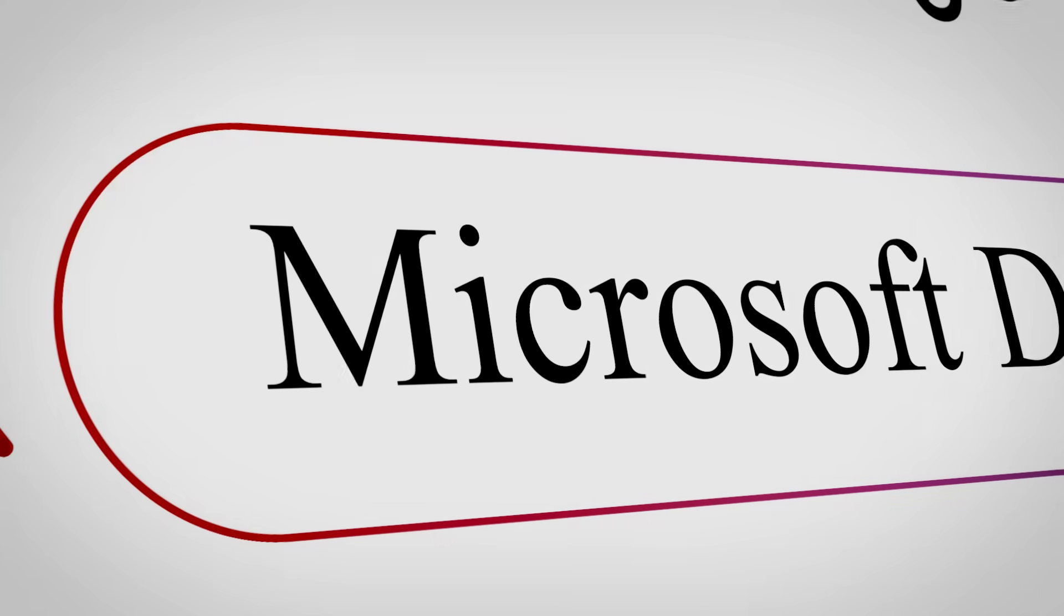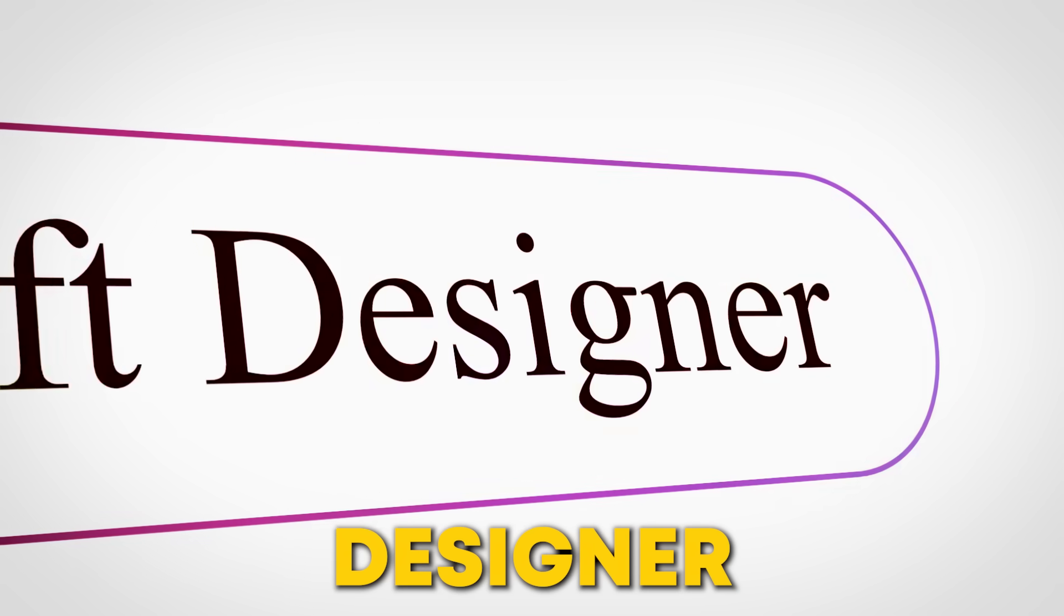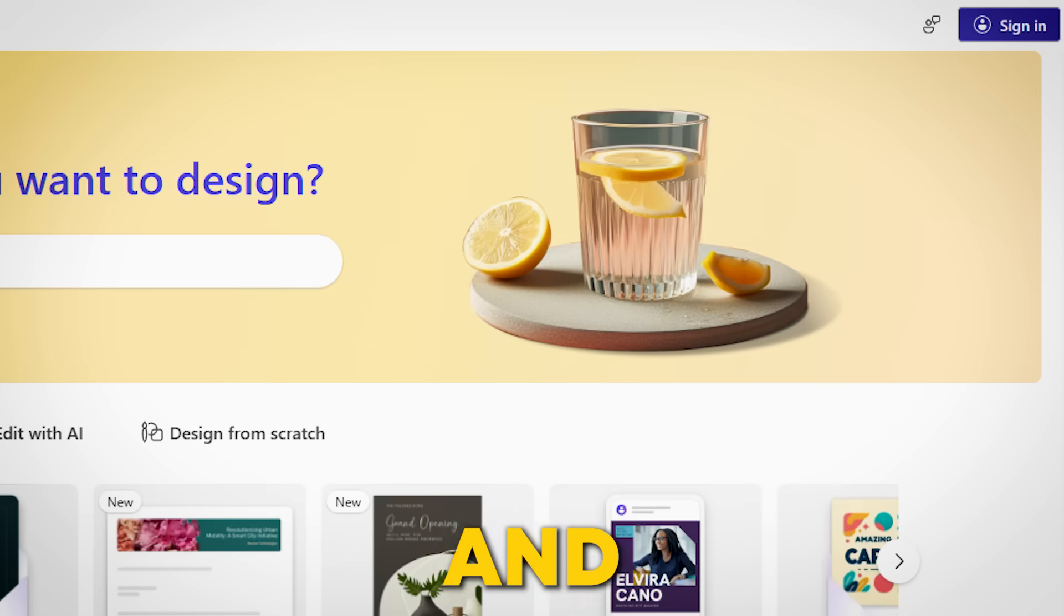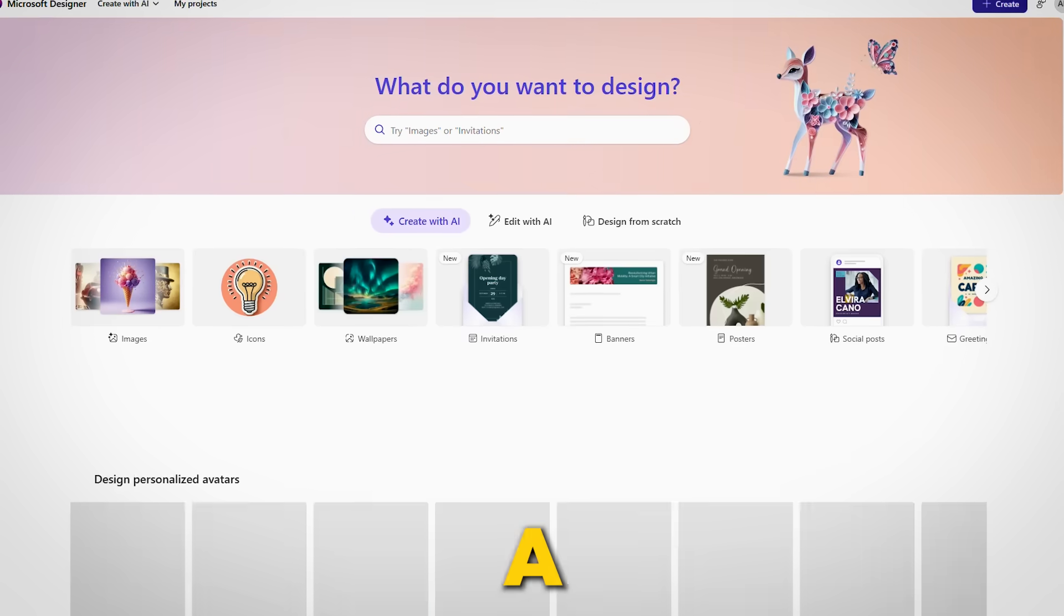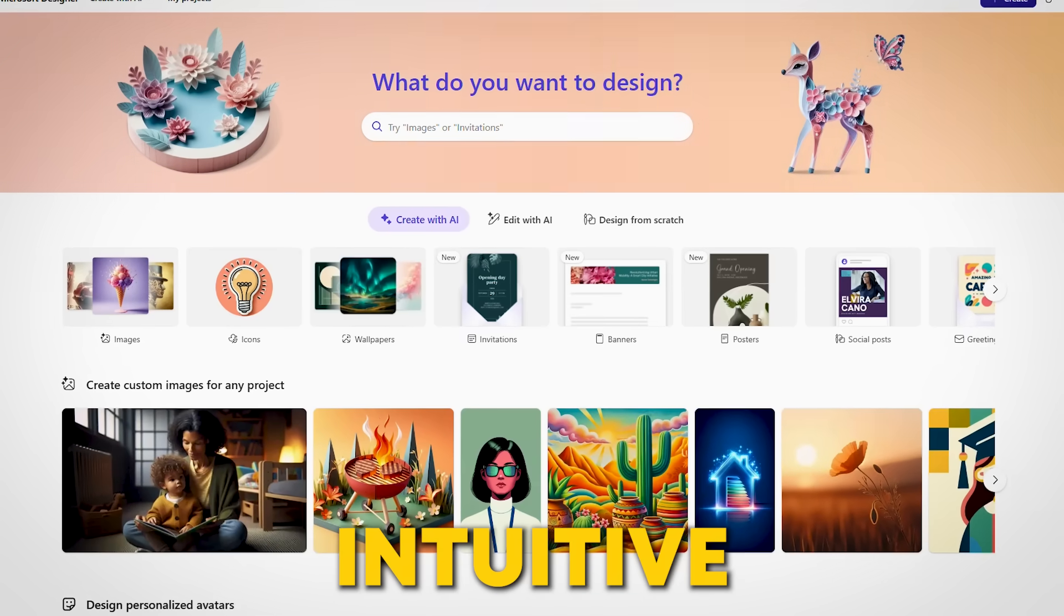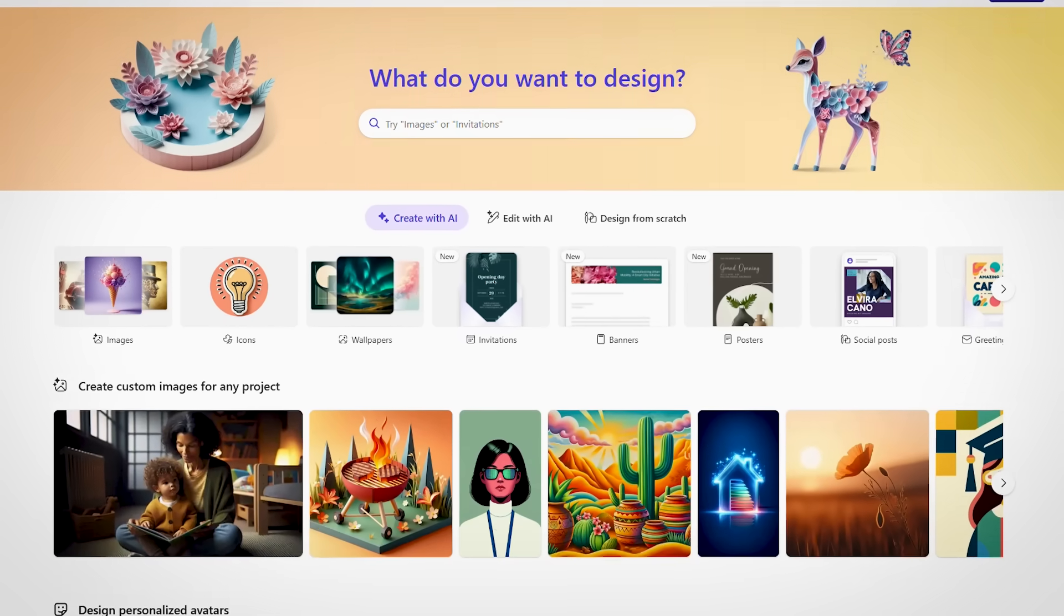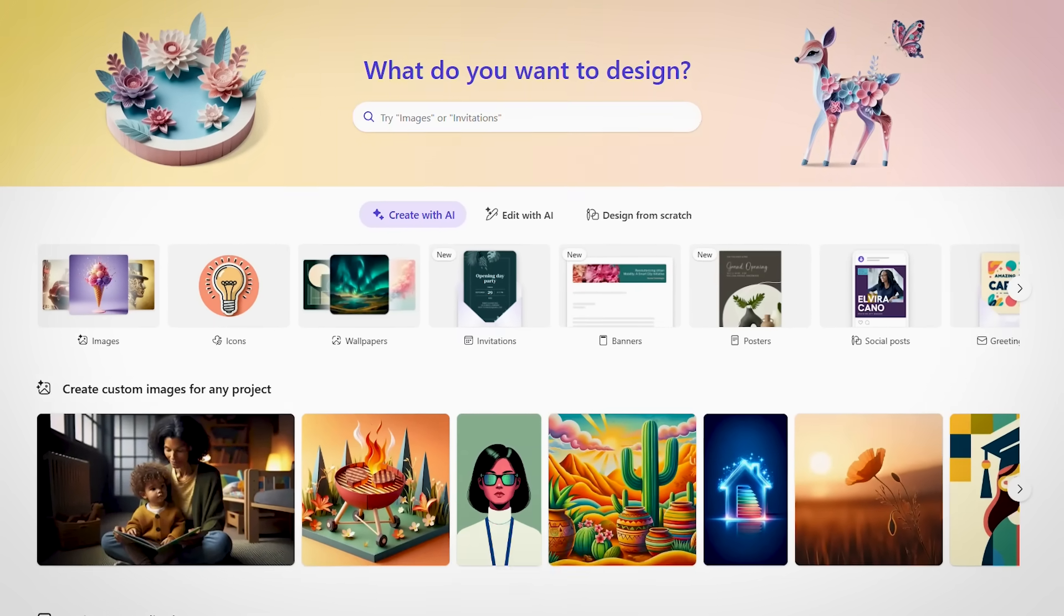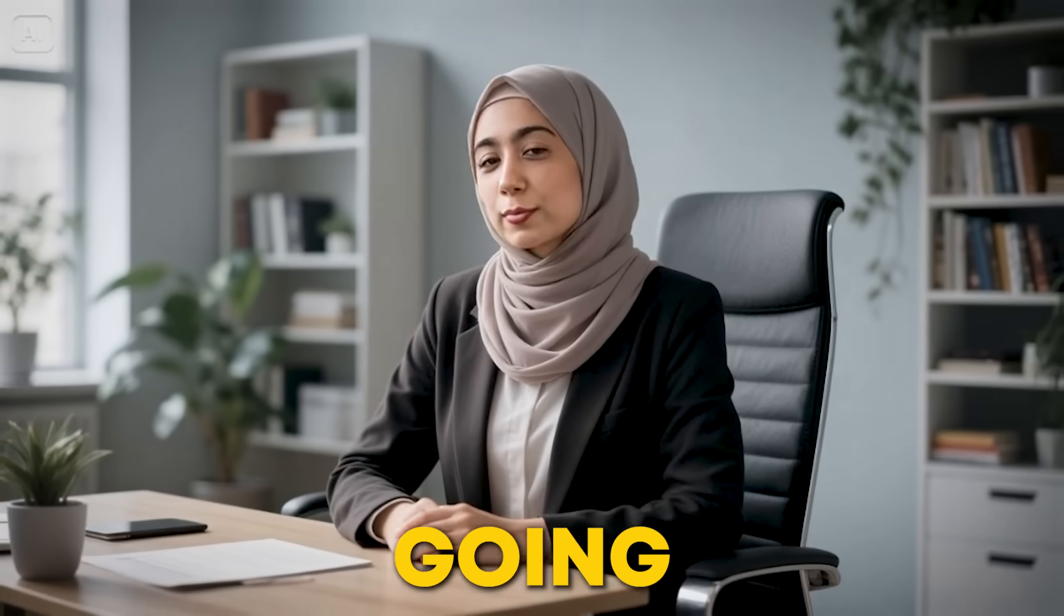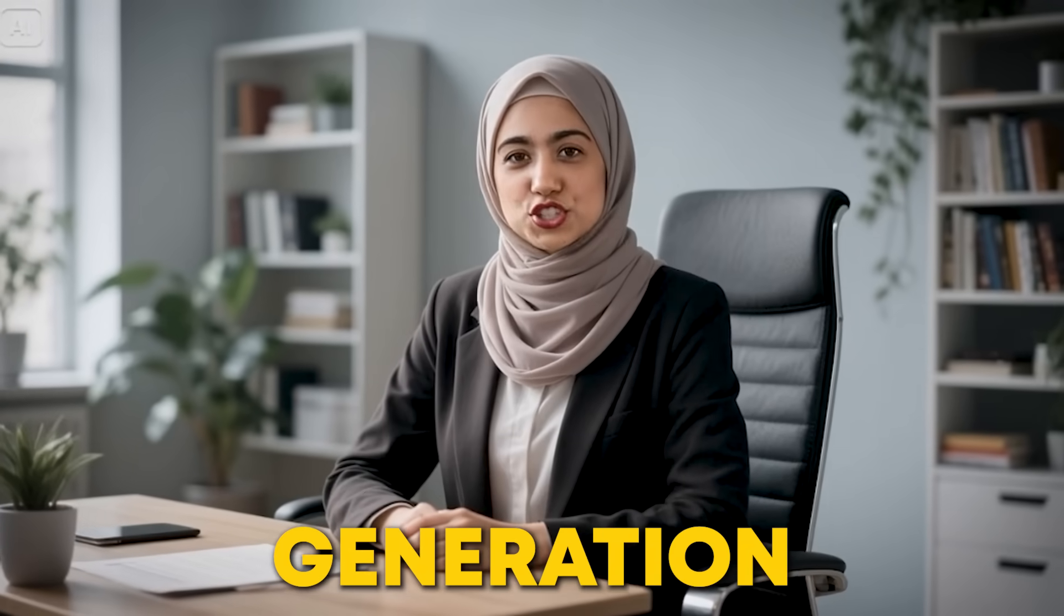First, search Microsoft Designer on Google and sign in with your account. Once you're in, you'll see a beautiful and intuitive interface just like what you're seeing on screen. Now, I'm going to use the image generation feature.